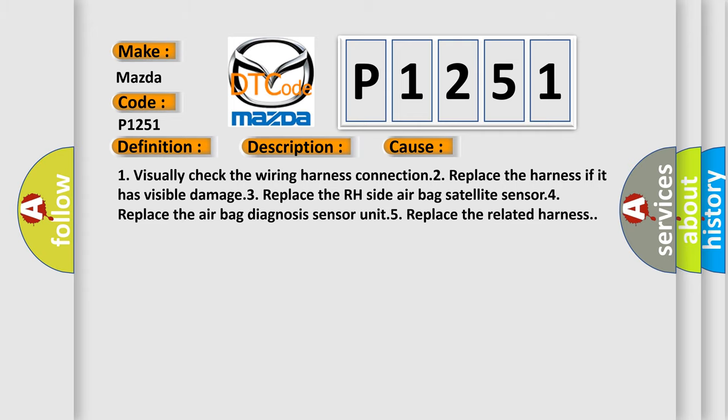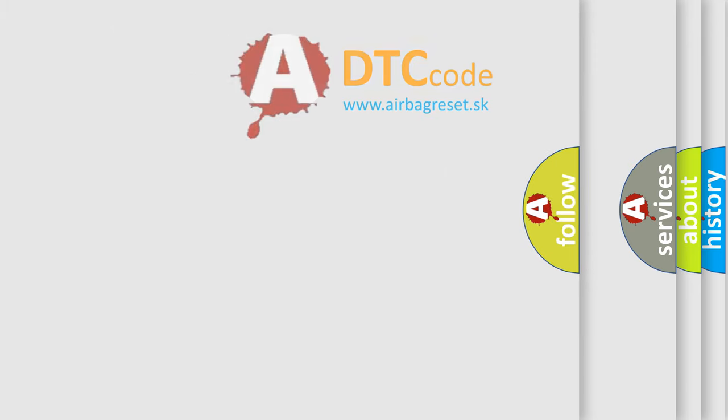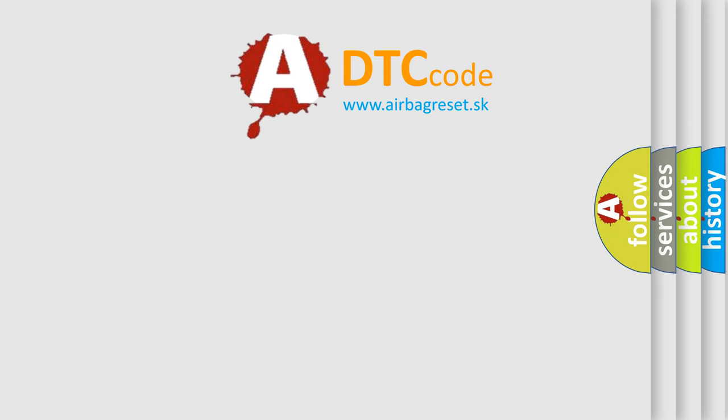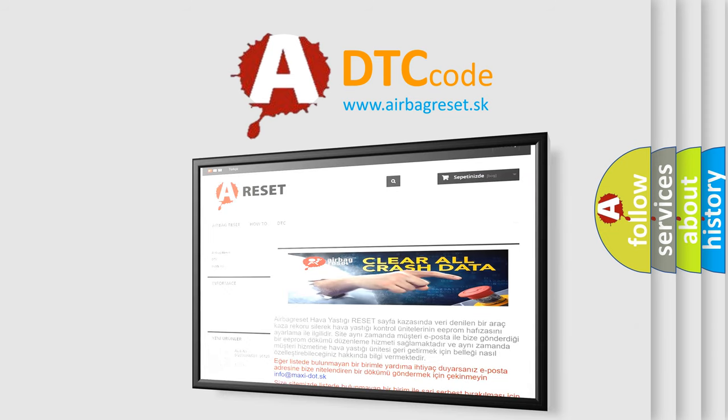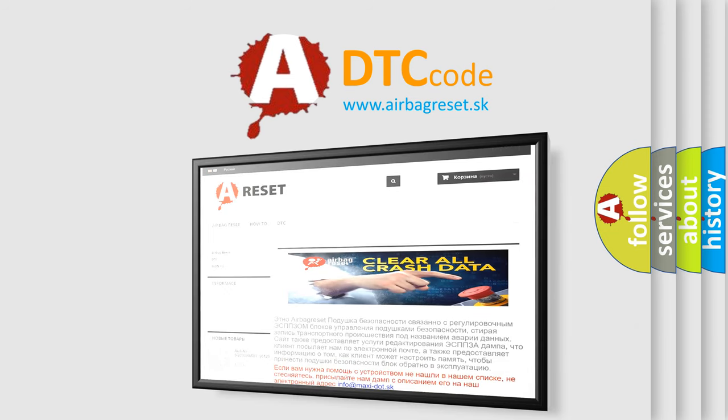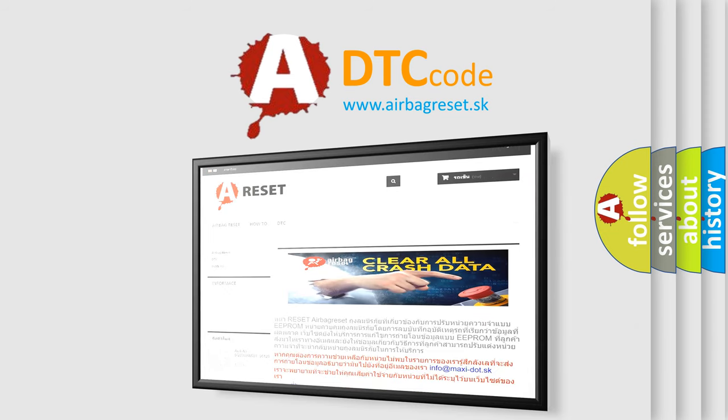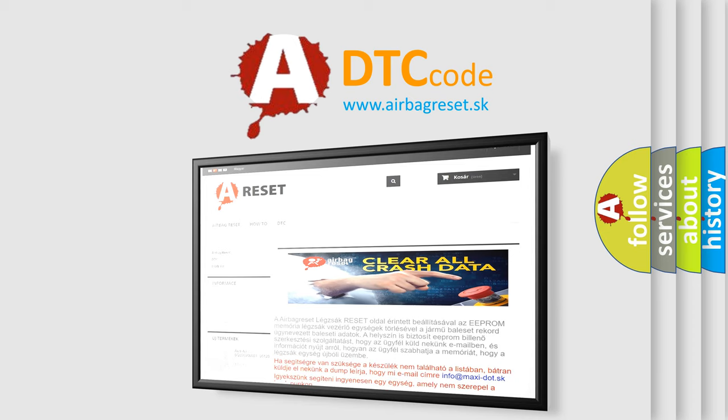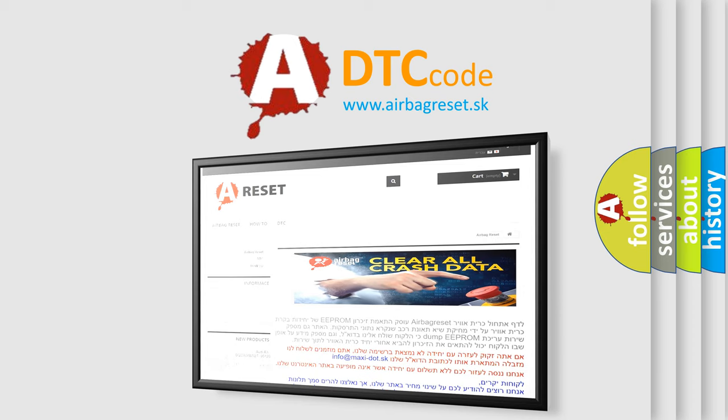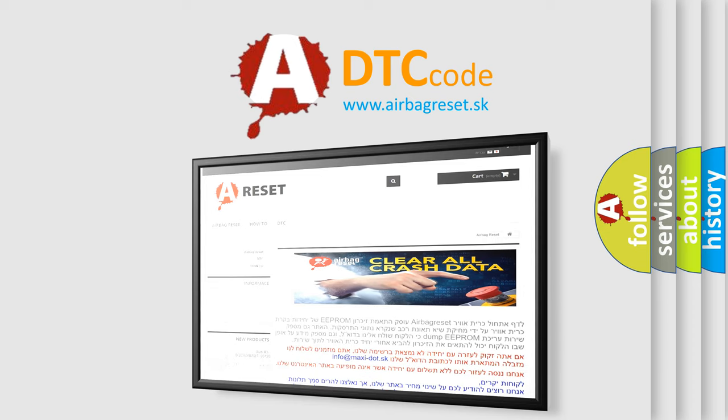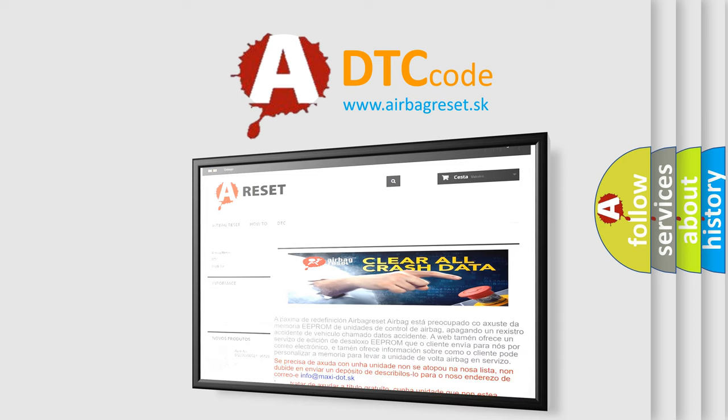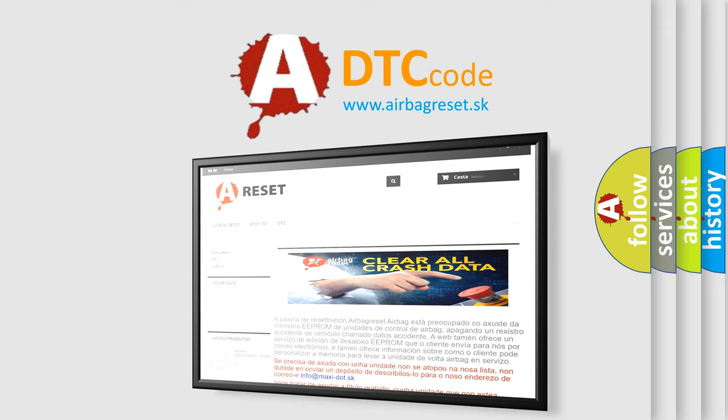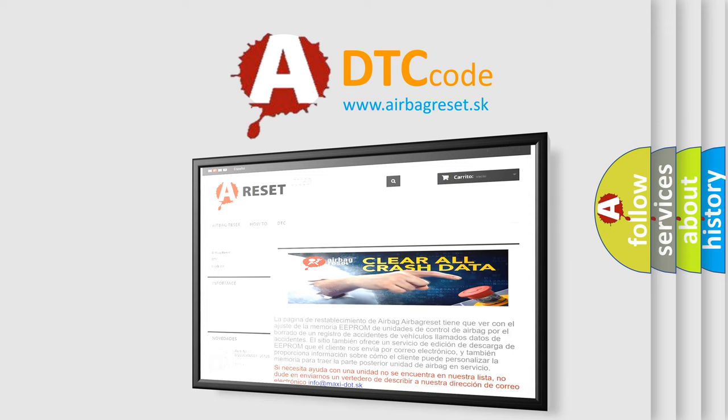The Airbag Reset website aims to provide information in 52 languages. Thank you for your attention and stay tuned for the next video. Thanks for joining us.